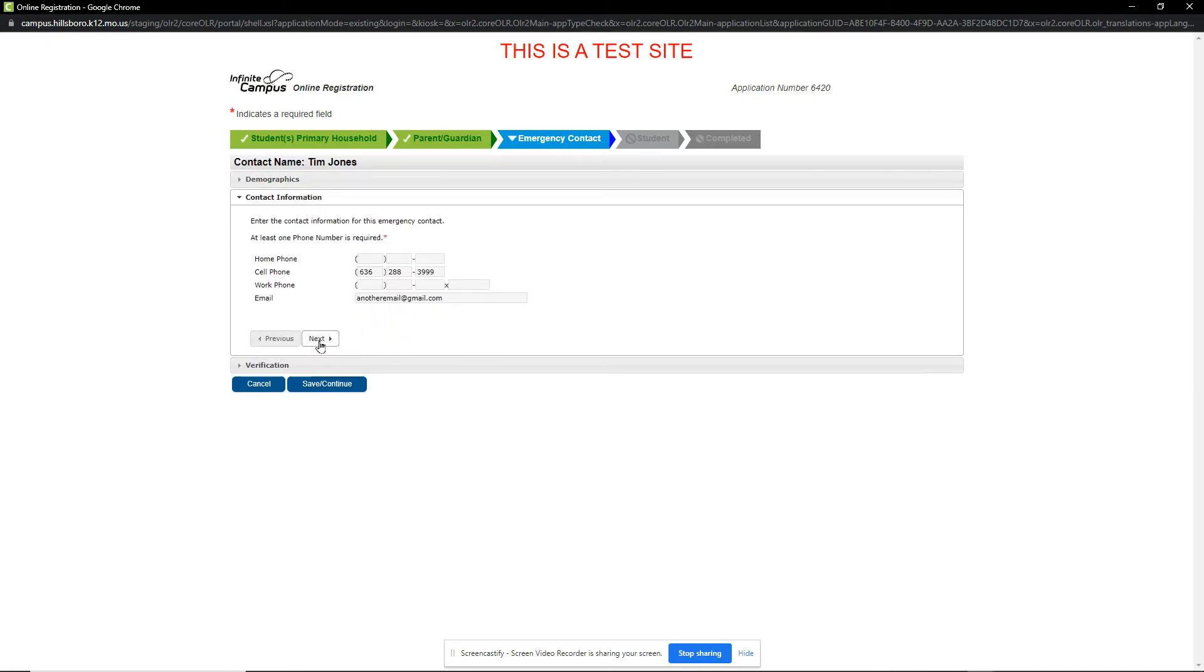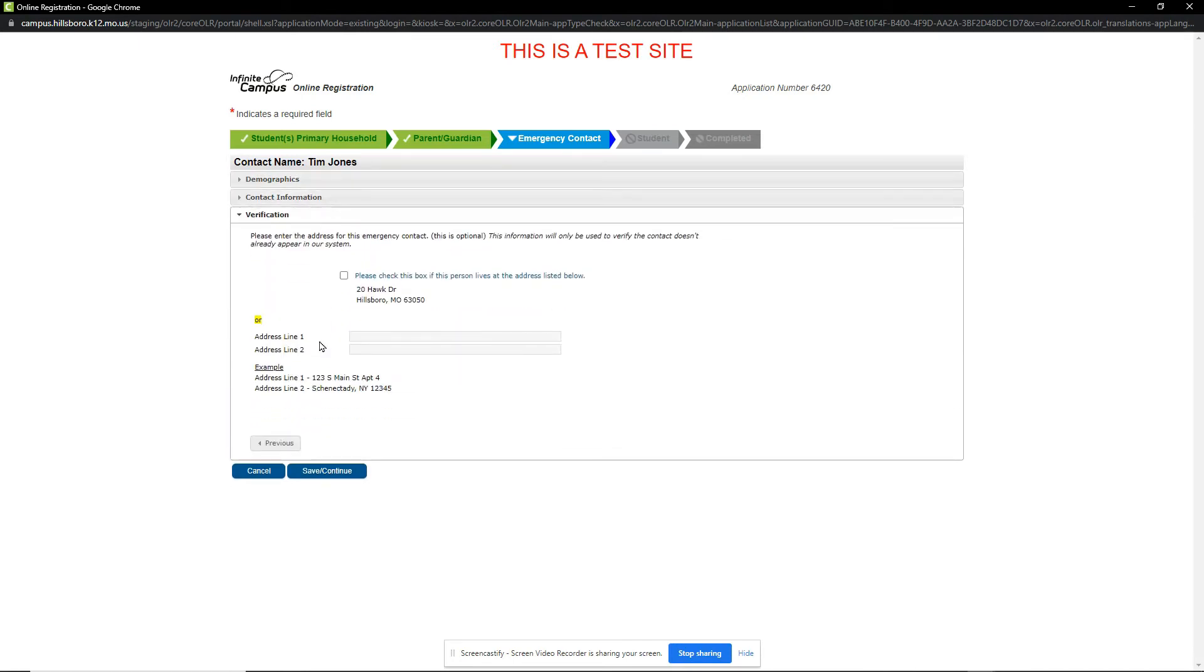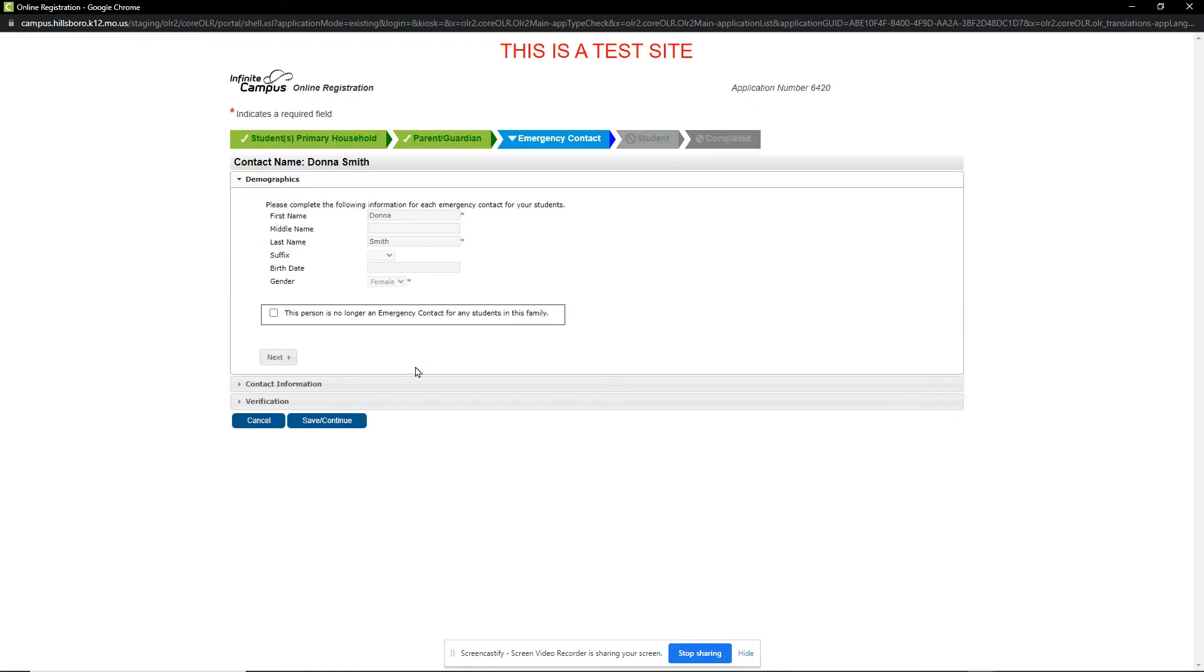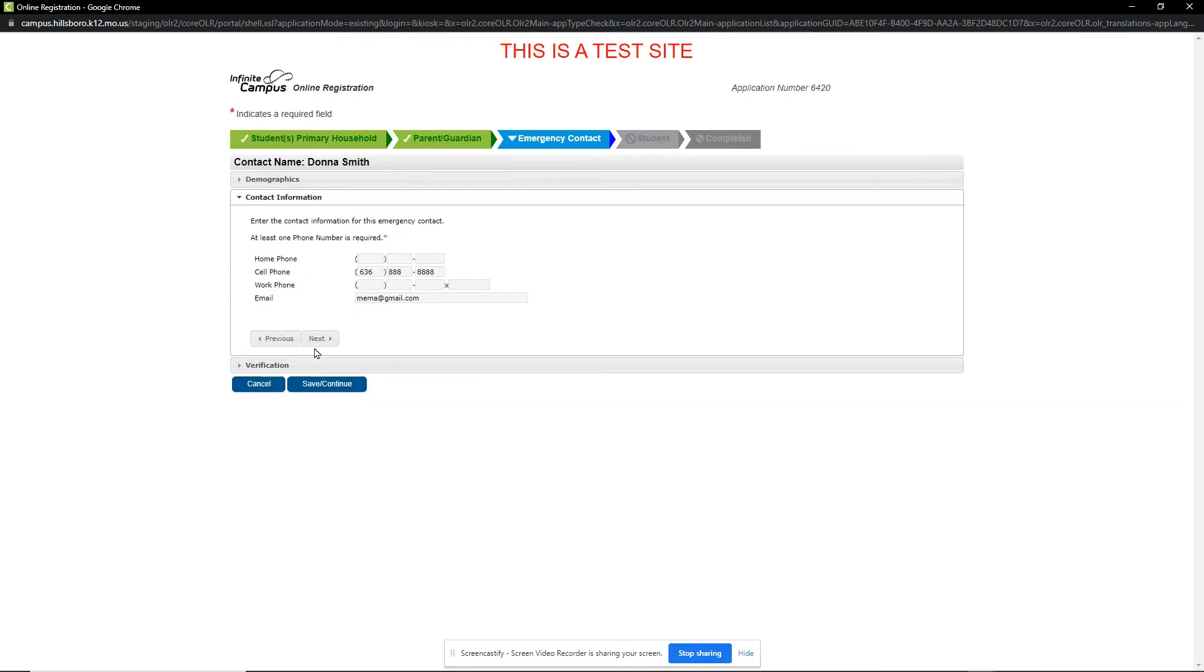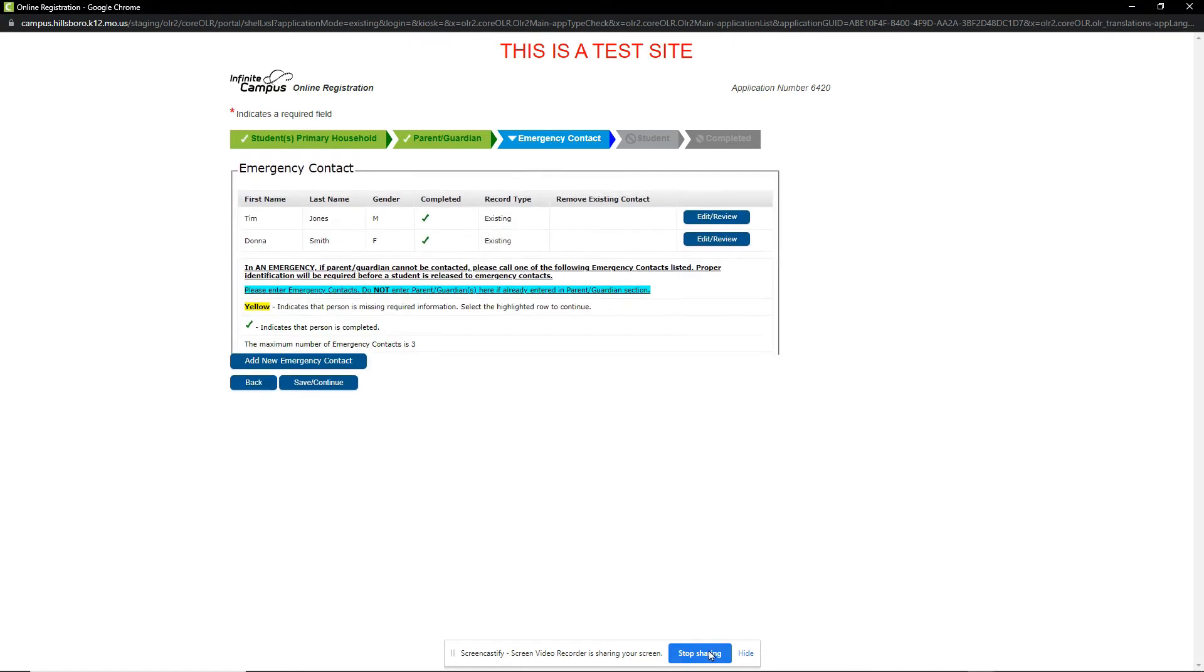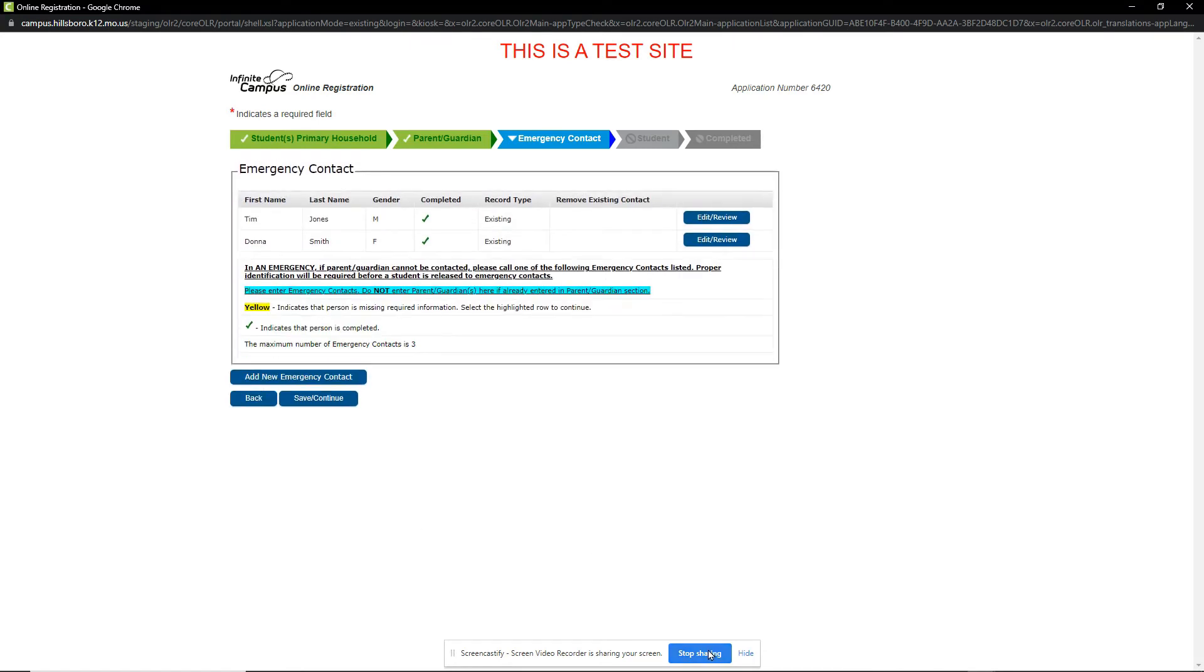In the examples below, no changes to my emergency contacts are made, so I will go through each section by clicking Next and then Save Continue when I'm done. When I am done with this section, I click Save Continue to view the student information.